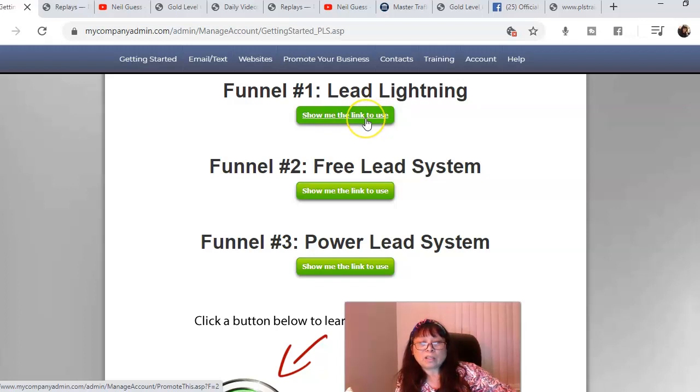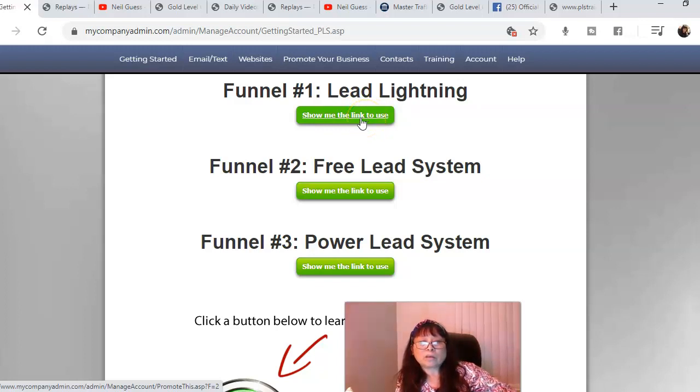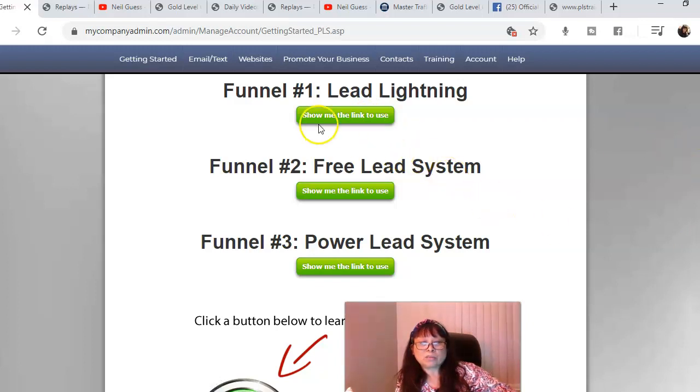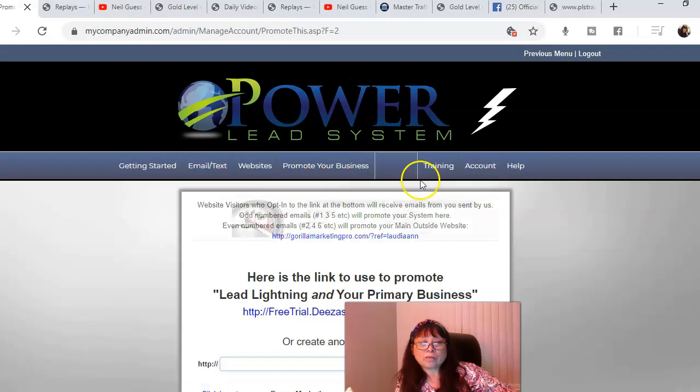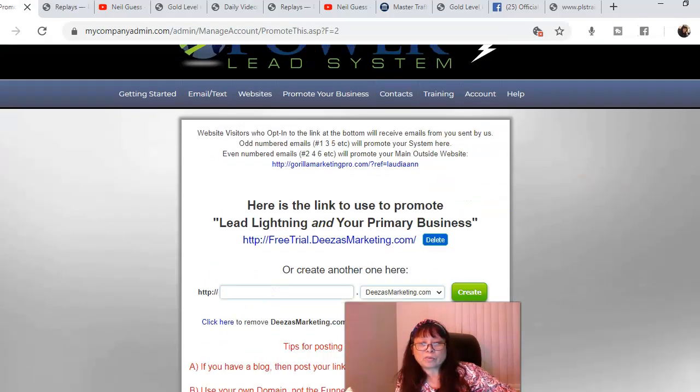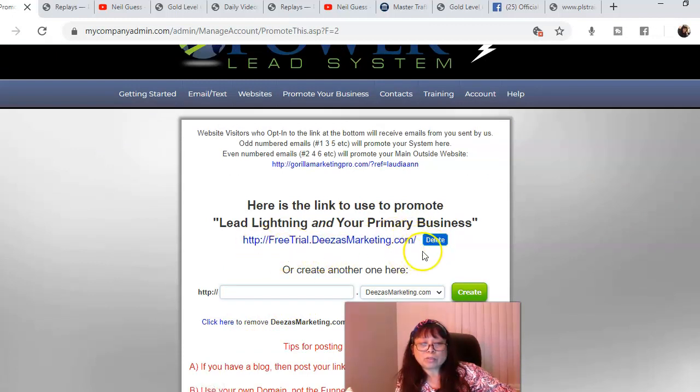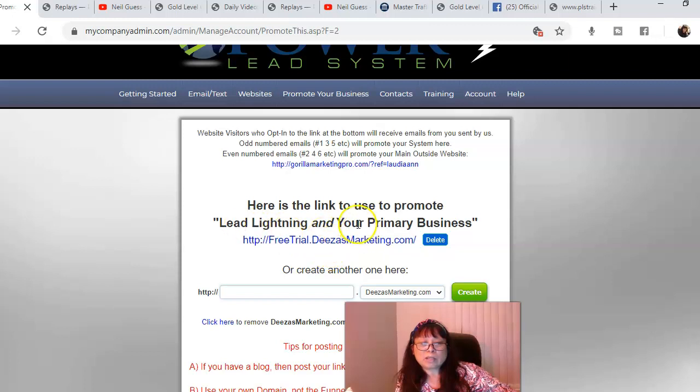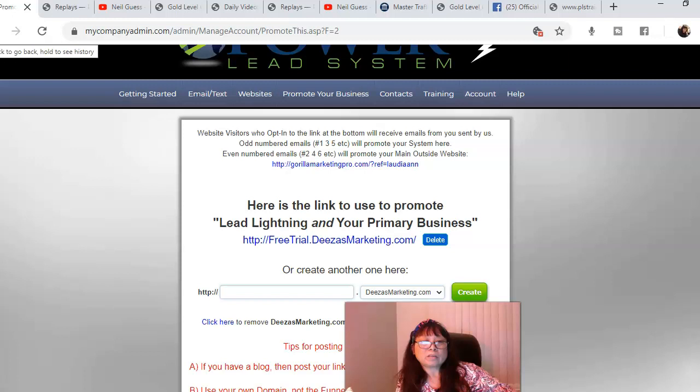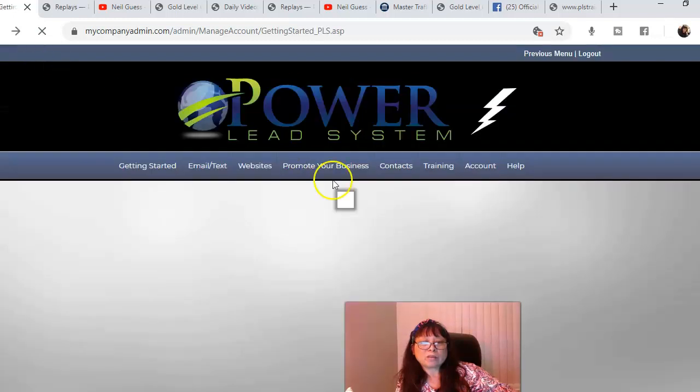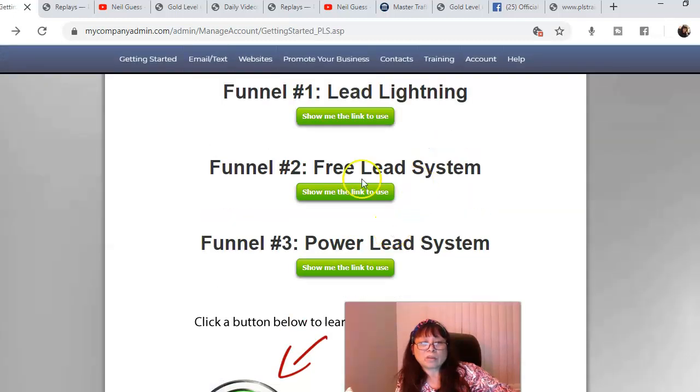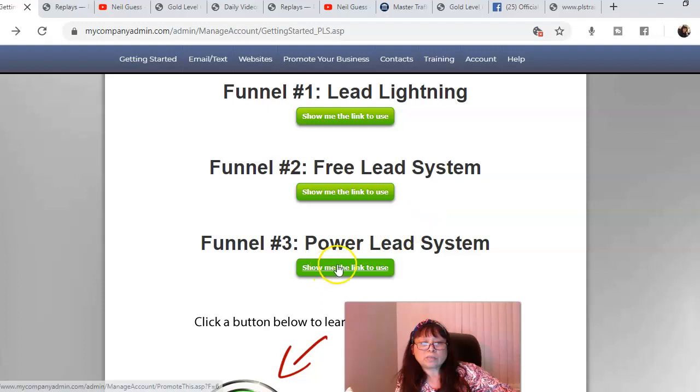Mine happen to be marketing tools, so I bought that domain. So whatever I choose in the front becomes my domain name. This link is linked to my Lead Lightning. Then you do the free lead system and then the PowerLead system.